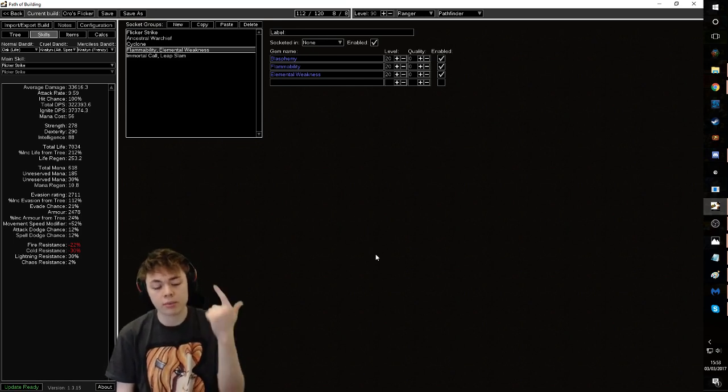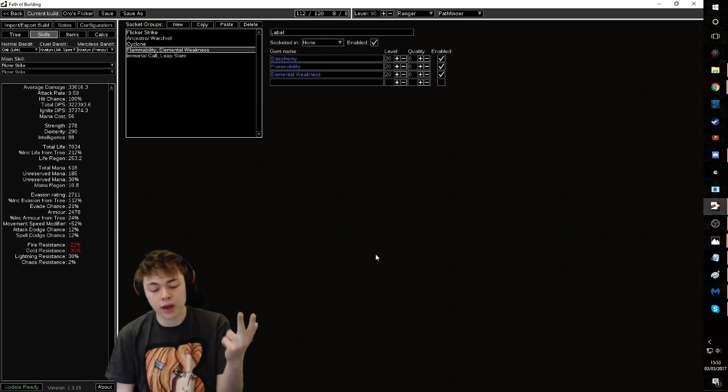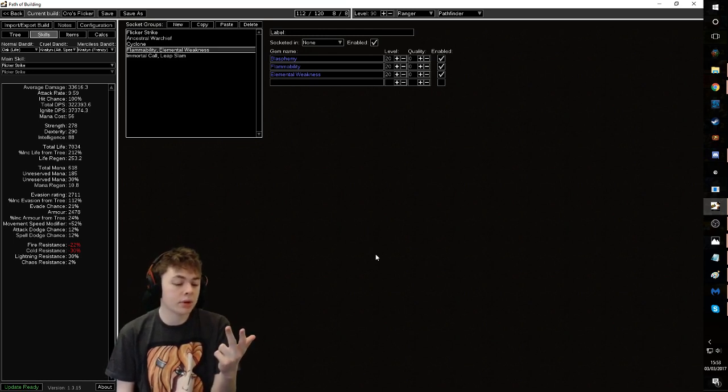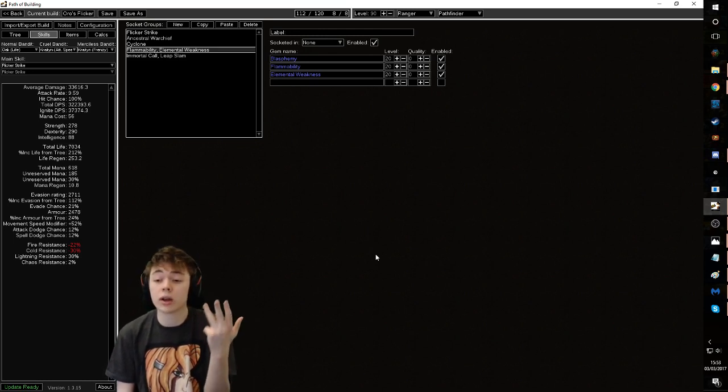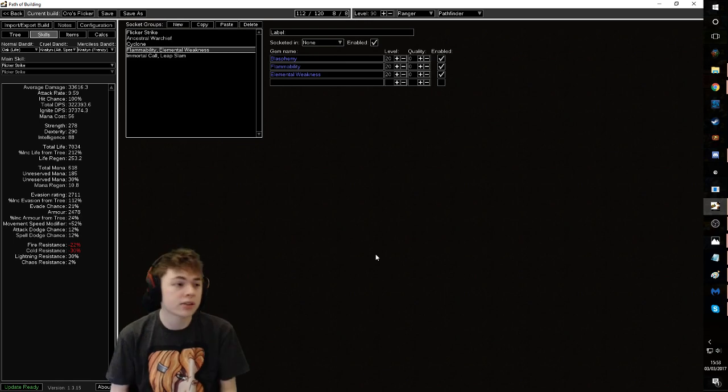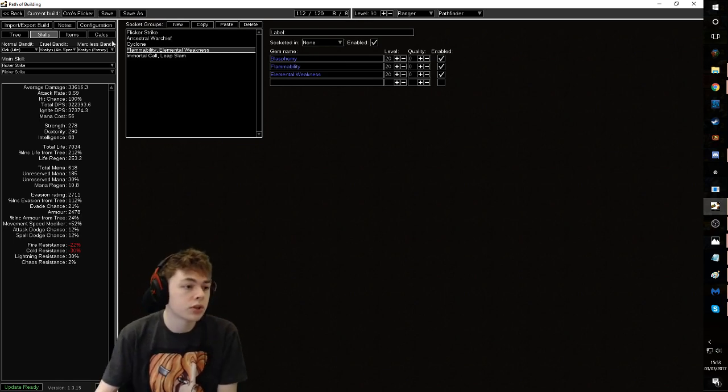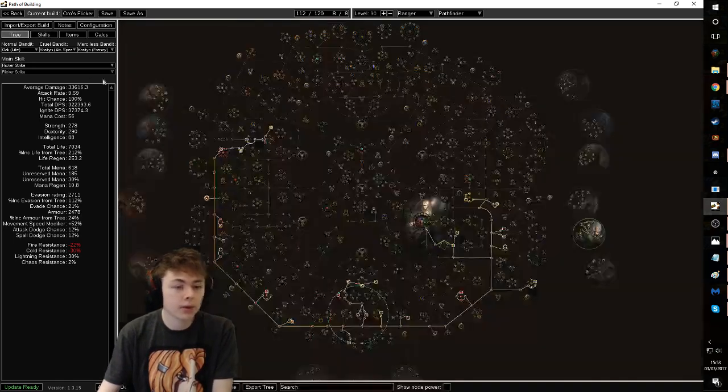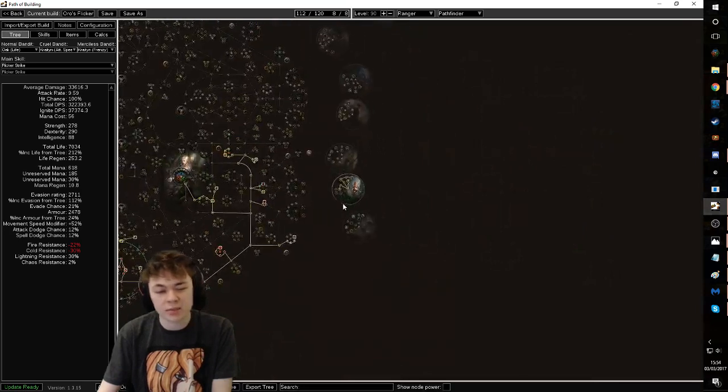I would recommend having a stone golem, a vaal lightning trap, fortify on your leap slam, and then probably also either vaal grace or vaal haste with increased duration, whichever you fancy. Now, most importantly, I kind of skipped over this. Why pathfinder?